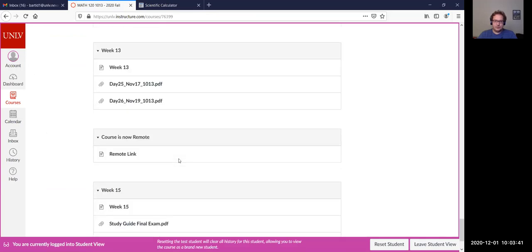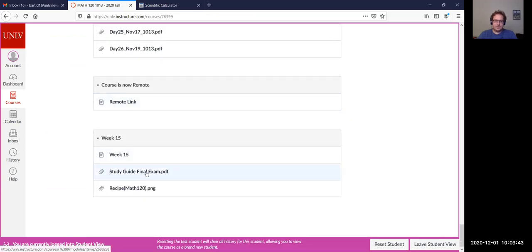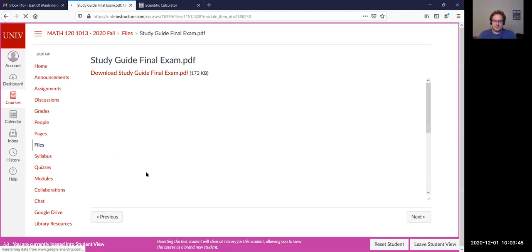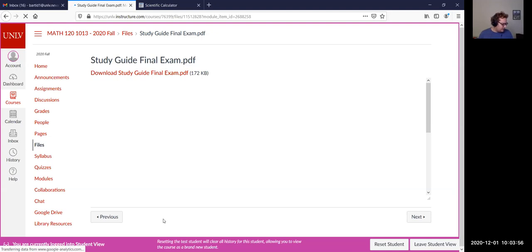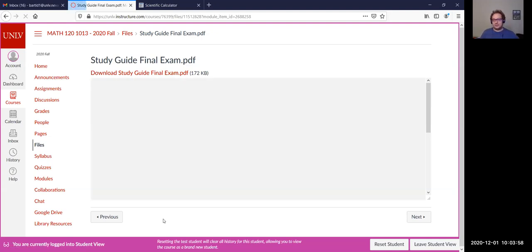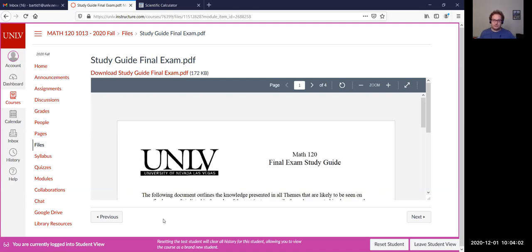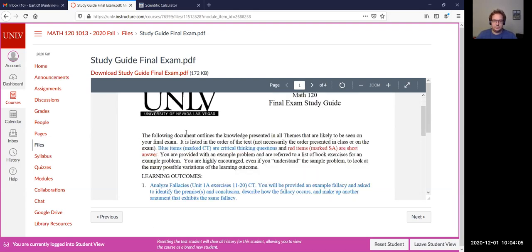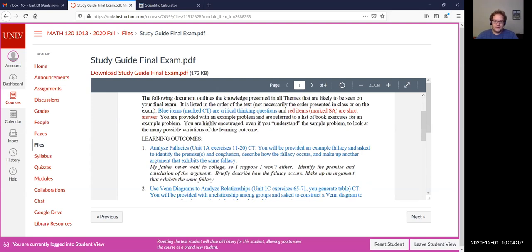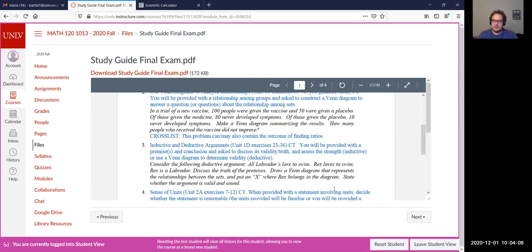We'll be going through the study guide for the final today and next class, and then the week after that is the final exam. I would recommend downloading the study guide or at least logging in and following through as we go. You can download it or print it. This is the review we're going through, and on problem five it mentions a recipe used in one of the mini projects.